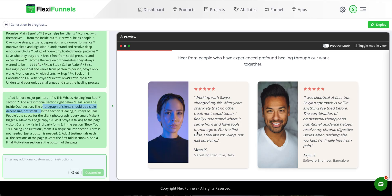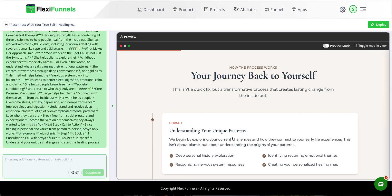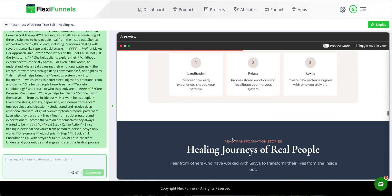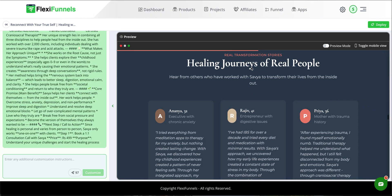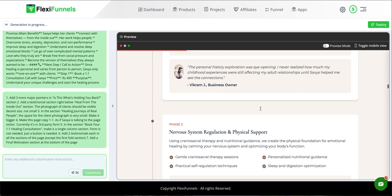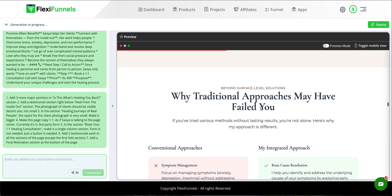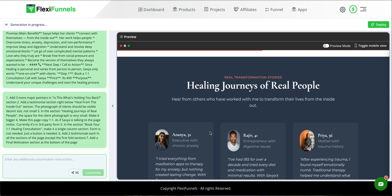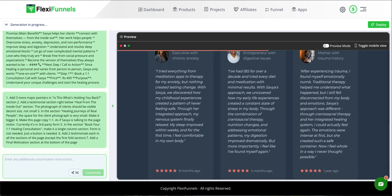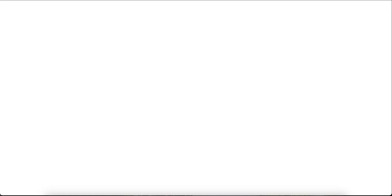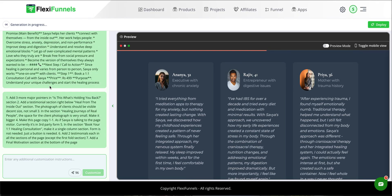Change three: the photograph of clients should be visible at a decent size, not small. Also in the 'Healing Journeys of Real People' section, the space for the client photograph was very small — make it bigger. Going back to the previous page you can see the photos were small; on the new page the photograph size is bigger.